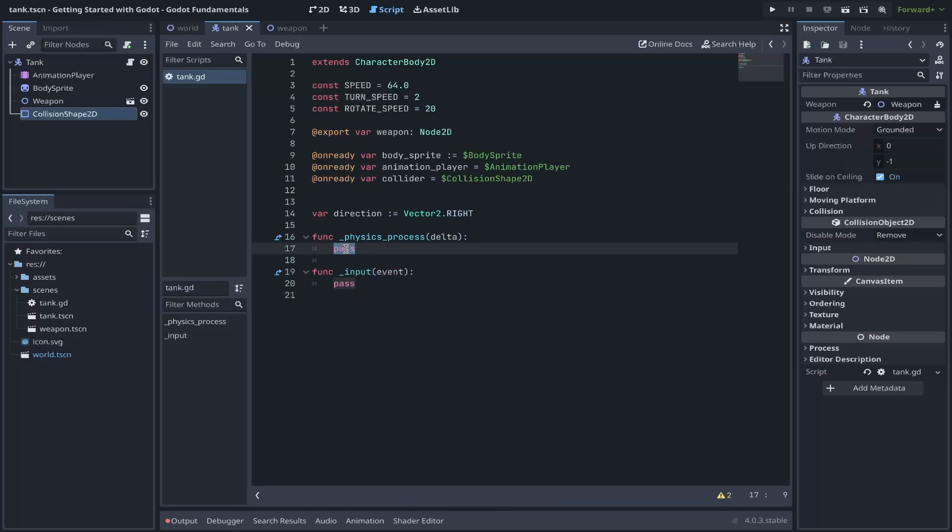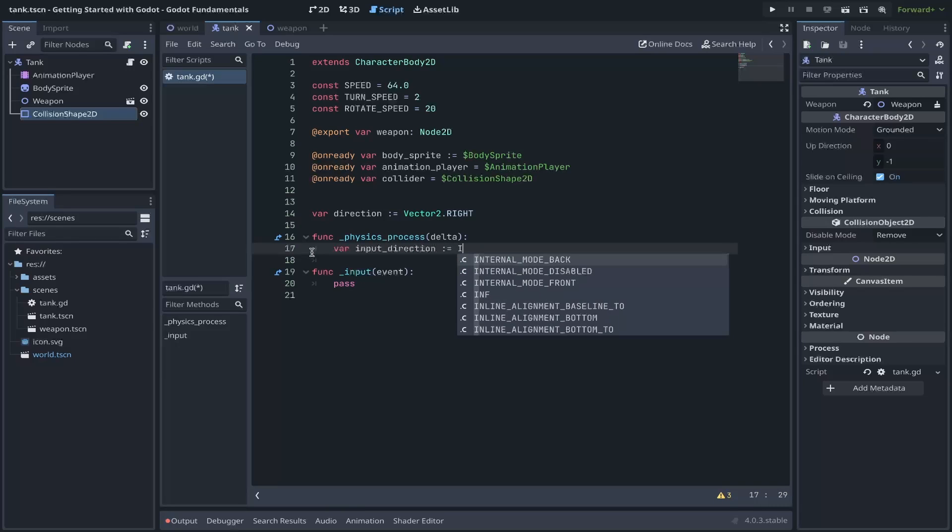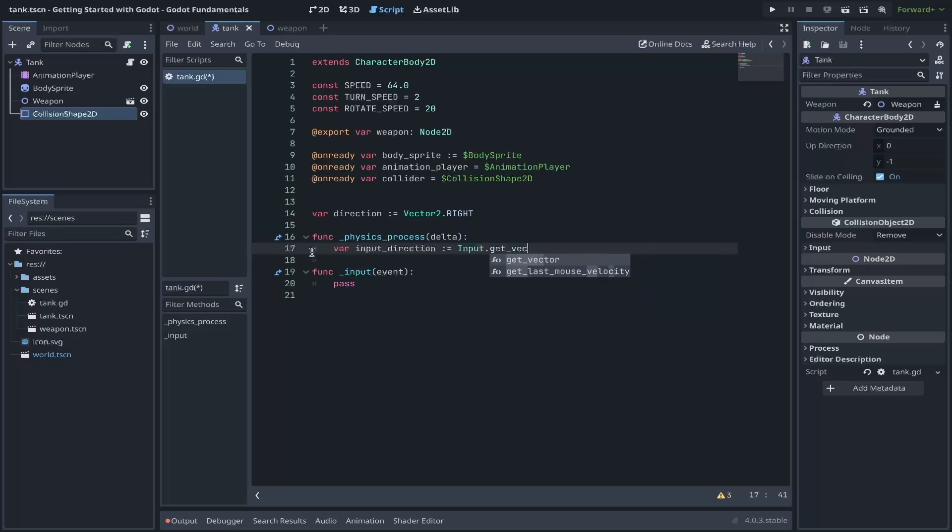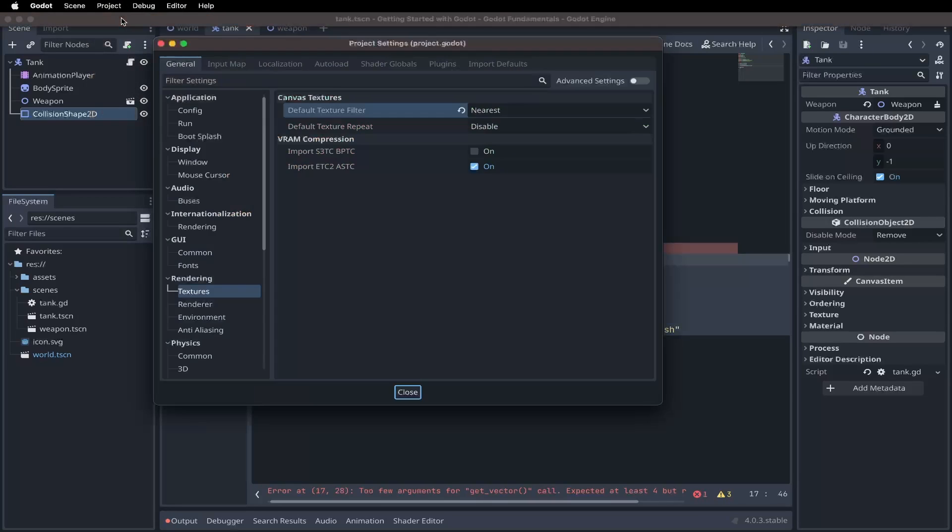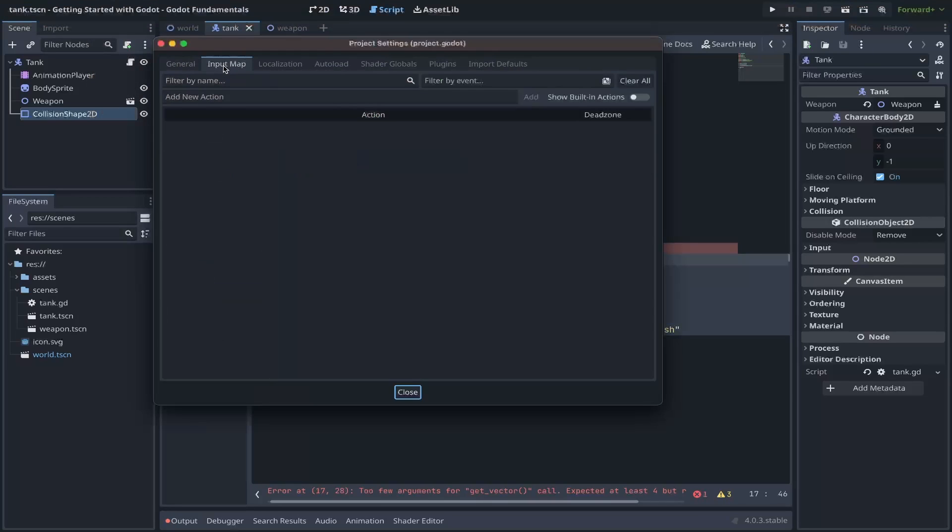Godot has a built-in function for most nodes called underscore ready. You'll notice that as we type, the auto complete shows. We can select that from the dropdown. This function behaves similar to the @onready annotation, so we won't actually need it in this case. For our tank, we'll be moving it during the physics function, which is built into Godot. We can define that with our func keyword, underscore physics, underscore process. You'll notice that there's a delta property that's passed into this function. This variable holds the delta between frames of each physics process. Inside this function, we'll be defining our behavior for our movement. For now, we can pass using the pass keyword, which will allow us to continue writing our code without syntax errors.